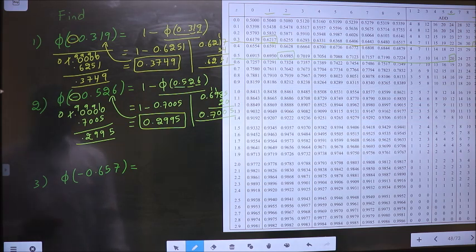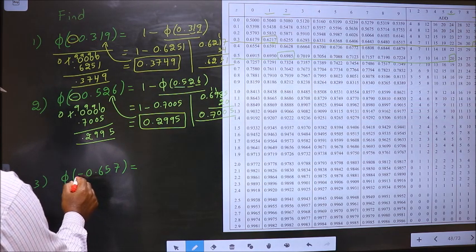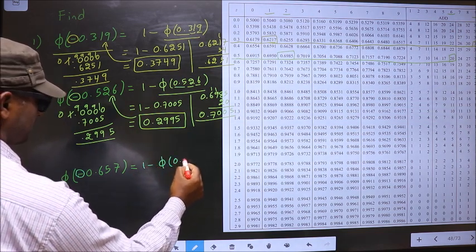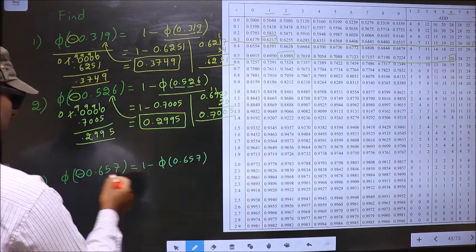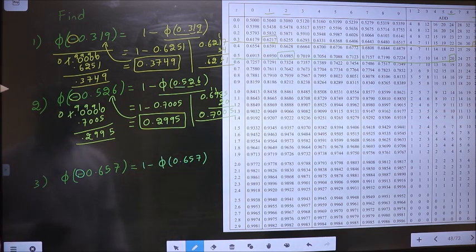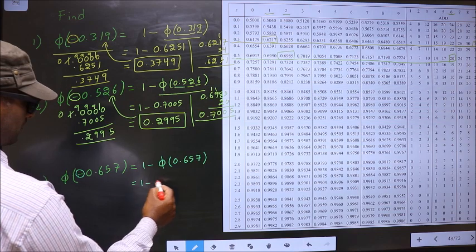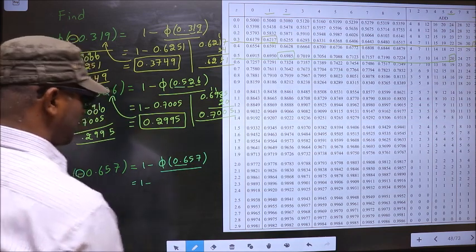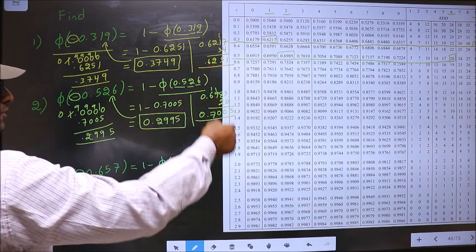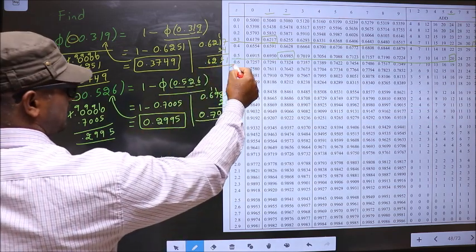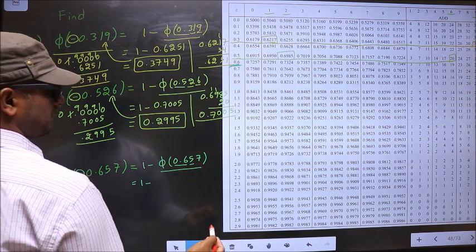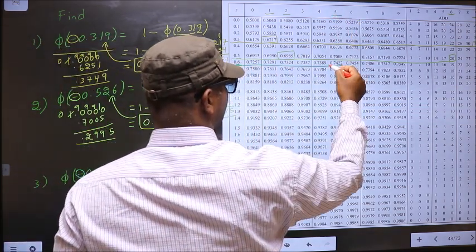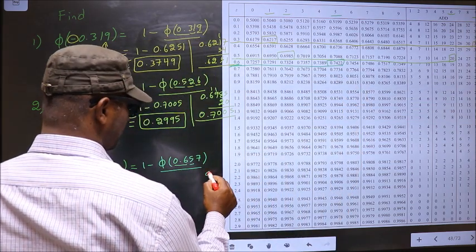Phi of minus 0.657. To find this value, first I should remove the negative sign. To remove the negative sign we should do 1 minus 0.657. Whenever we do 1 minus, the negative will change into positive — it is a rule. So now I will find this value from the table. Take these two numbers, that is 0.6. Look for 0.6 in the first column — that is here. Now the next decimal is 5, so in the same row at number 5, I have this value, that is 0.7422.